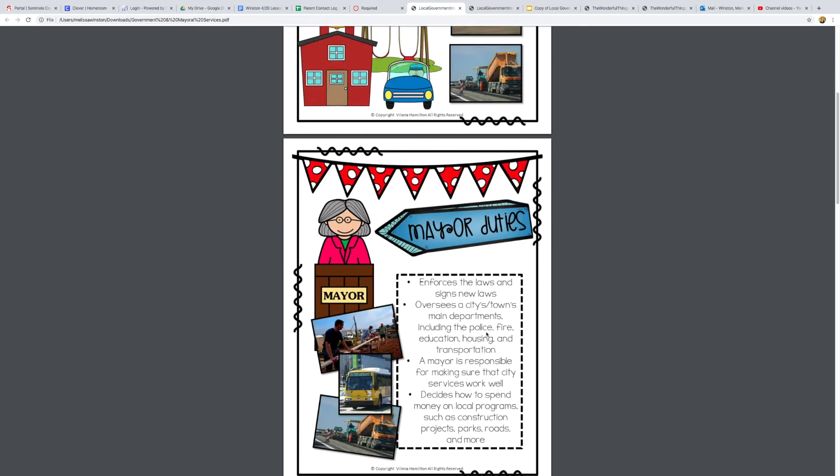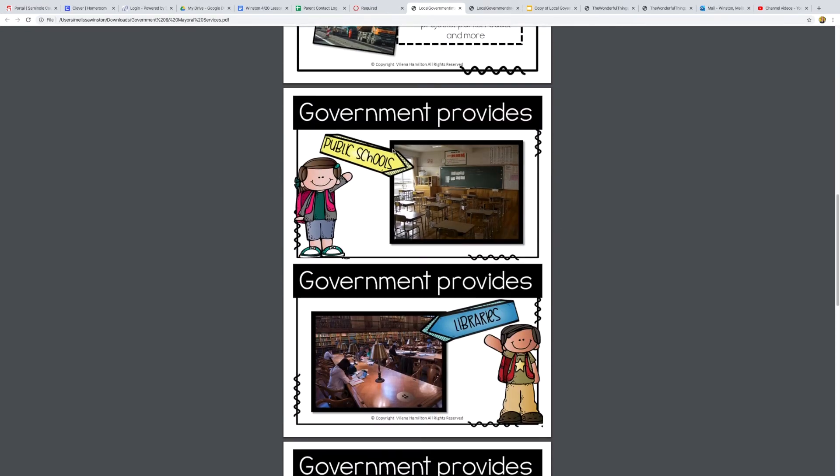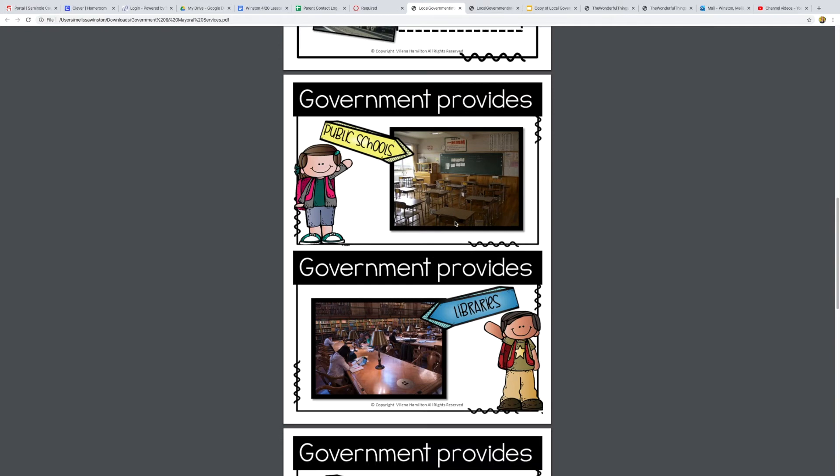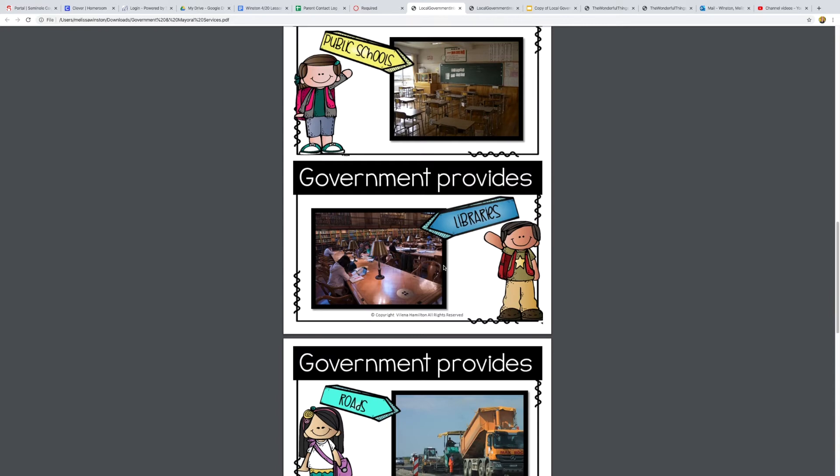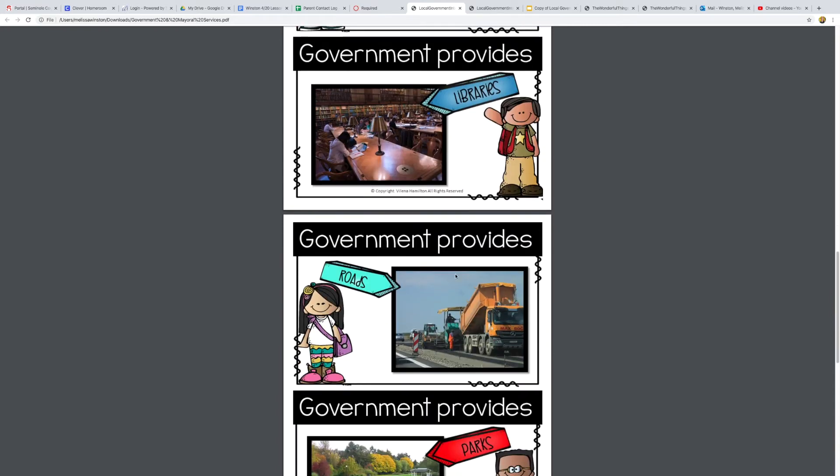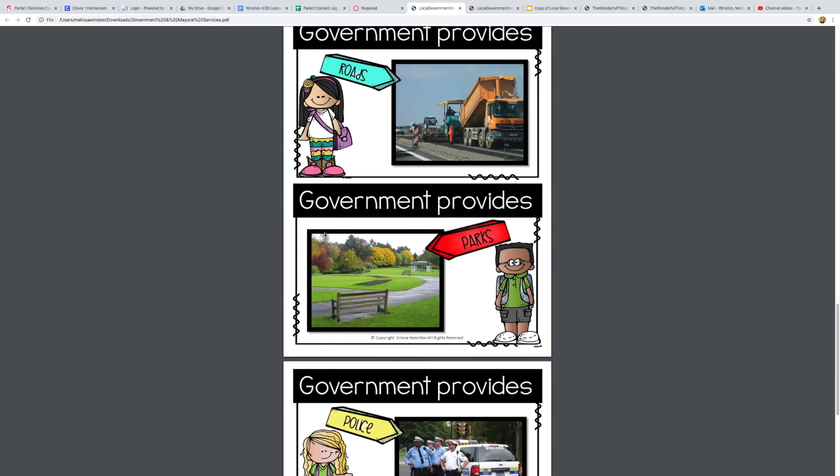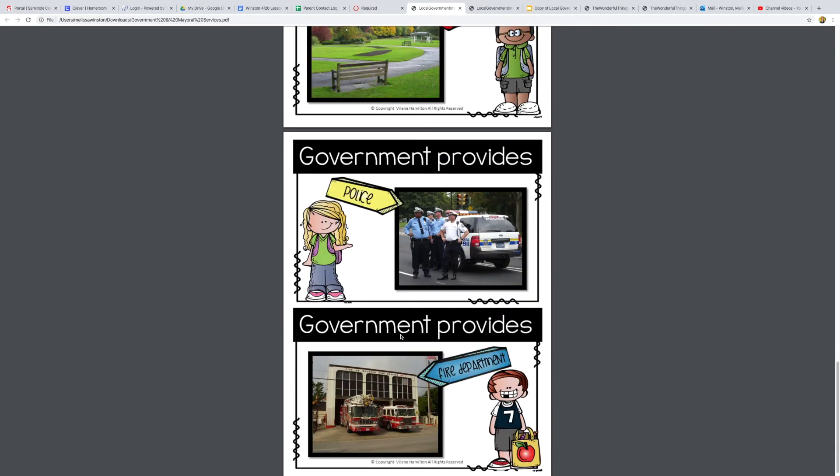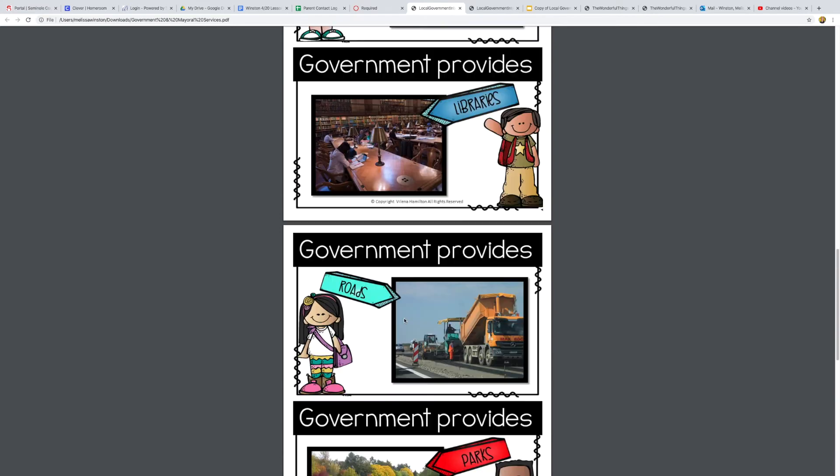I'm gonna skip mayor duties real quick and come down here. These are some bigger pictures so you might be able to see them easier. We talked about the public schools, libraries, there's one right next to our school and they help provide books for people. The roads, it's why there's construction on the roads. Parks, this is a nice little park and so they provide that for us. The police department, they keep us safe, and then the fire department, so if there is a fire that's who we would call.